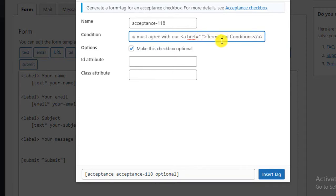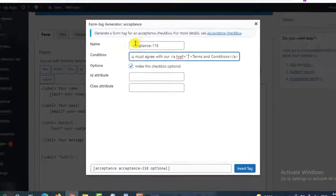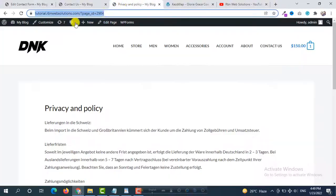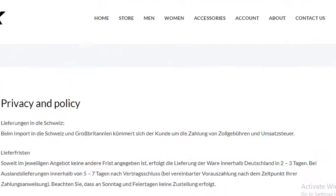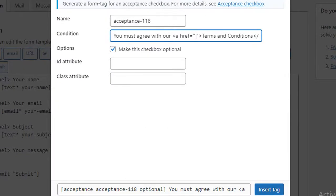And here we have to put our link. So this is our Privacy and Policy page. We are going to copy it and now we are going to paste it here.